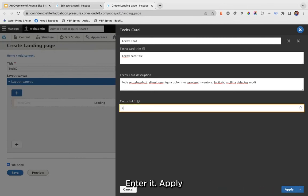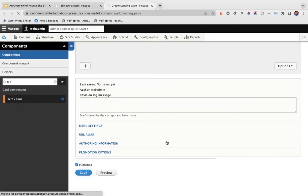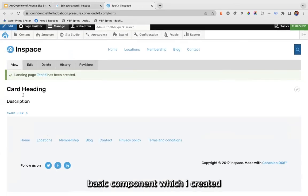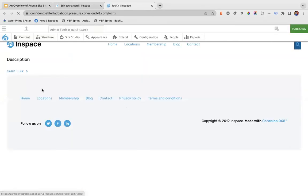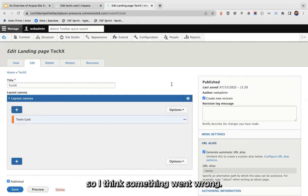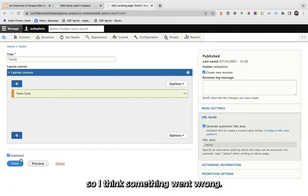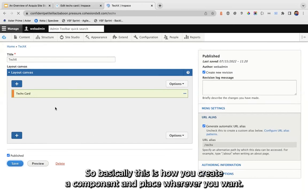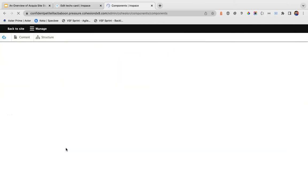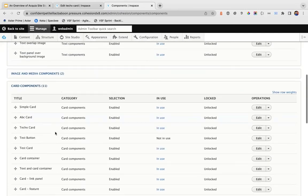This is a required field — you can see the tooltip 'Enter URL'. If I try to apply without filling it, it throws 'Please enter URL'. After filling in the required fields and applying, then saving — this is the basic component I created. This is how you create a component and place it wherever you want. You can now see the card component appearing in the 'Card Components' category.